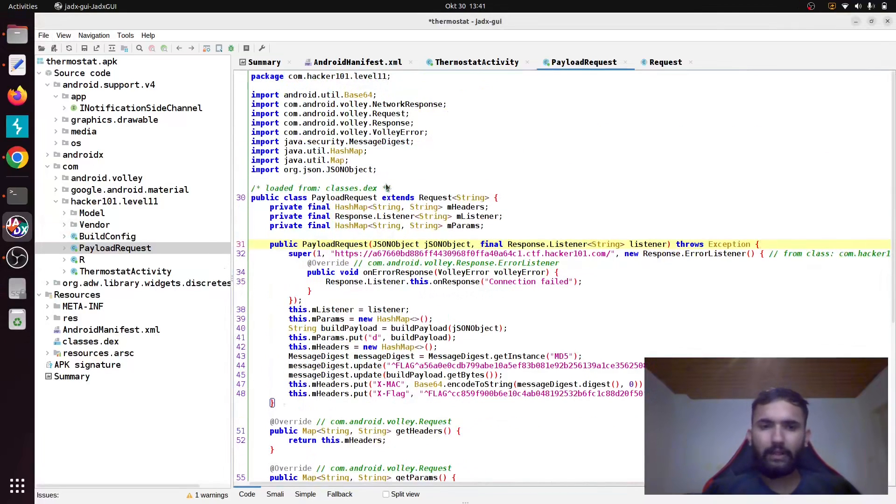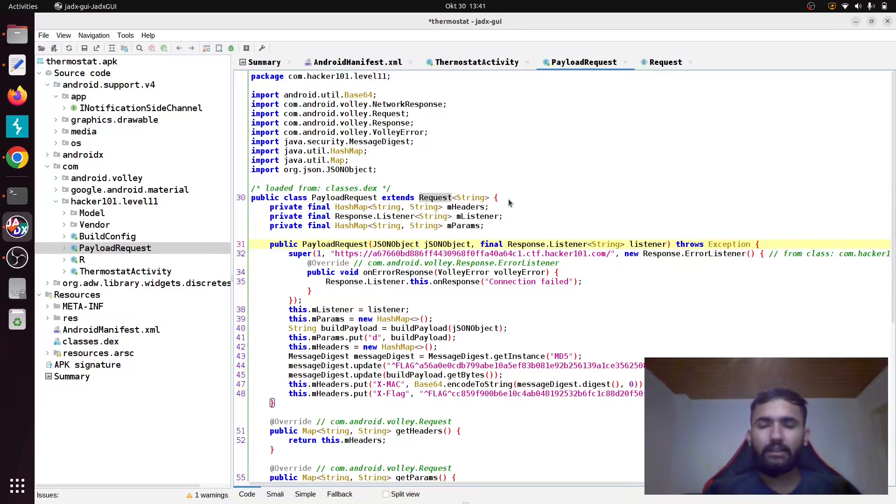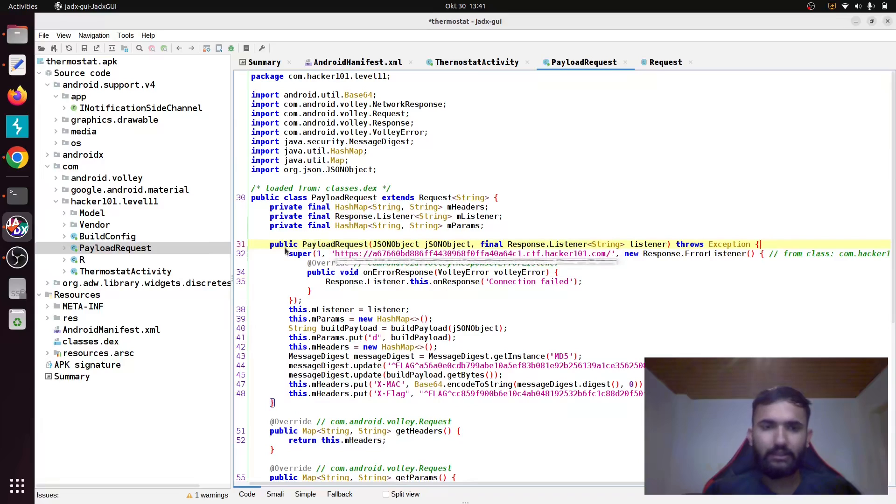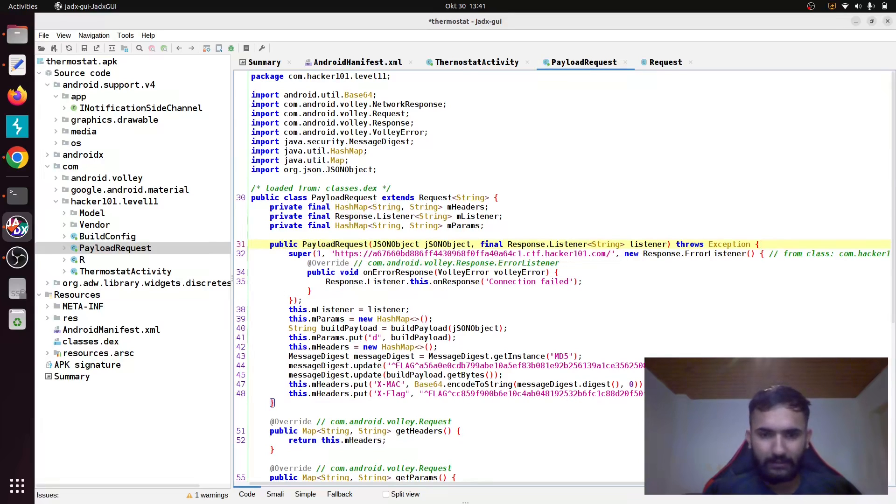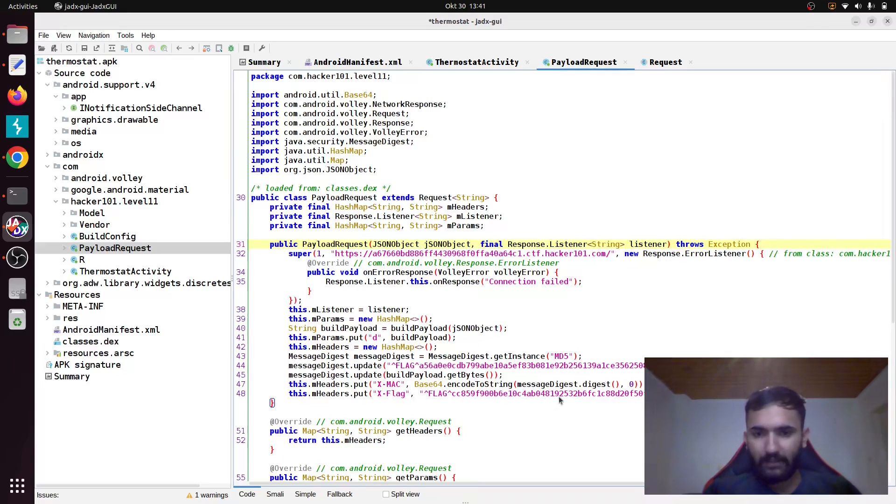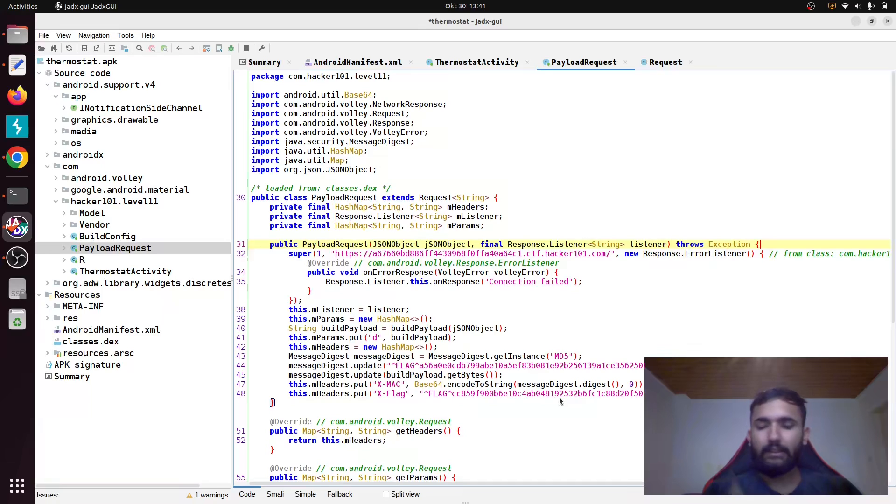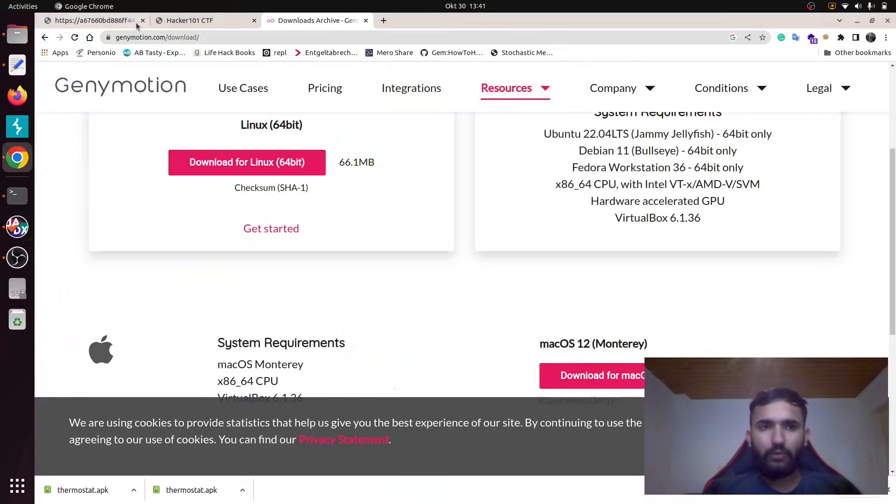If you come back to this file, we have a class called PayloadRequest which is a child class of Request, and we have a method called PayloadRequest public method. It's initializing different headers here. It's initializing a header called X-Flag here, and that is how you will see the first flag in your Burp Suite.